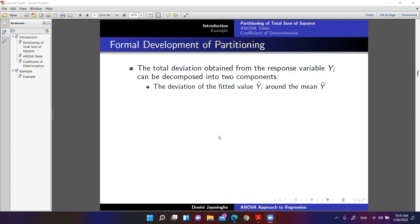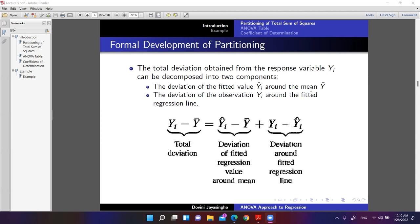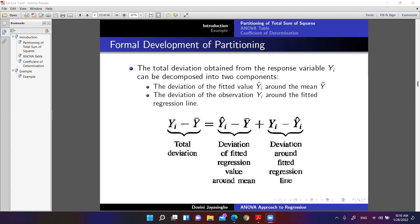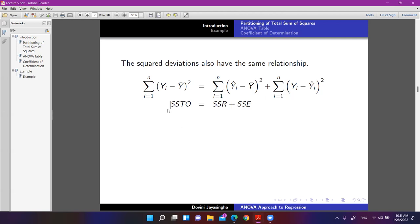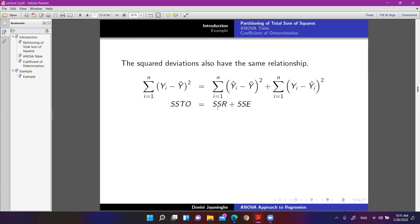The total deviation of the response yi can be decomposed into two components: the deviation of the fitted value yi-hat around the mean, and the deviation of the observation yi around the fitted regression line. When you do the mathematics, the sums of squares follow the same relationship: SSTO equals SSR plus SSE. Total sums of squares equals regression sums of squares plus error sums of squares.